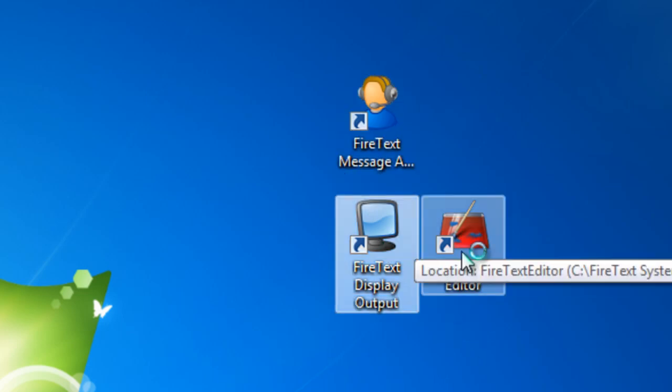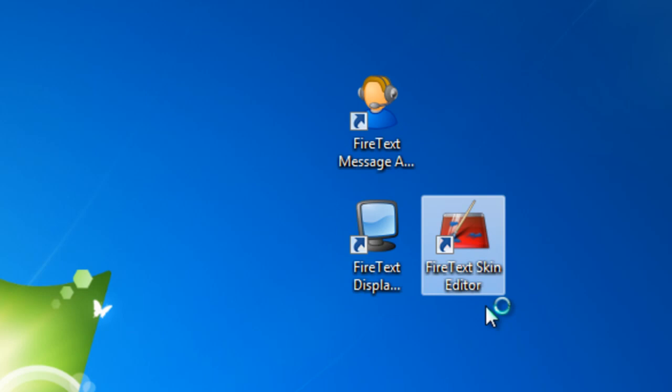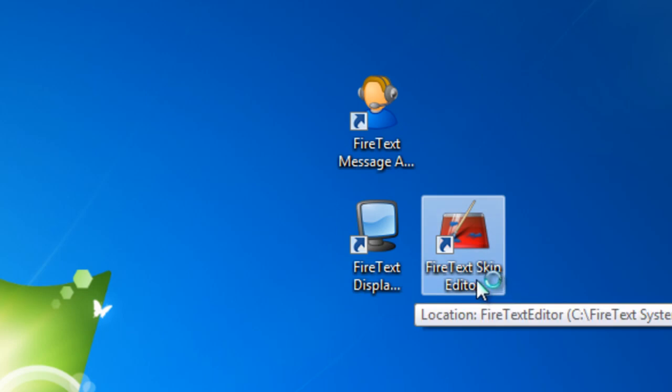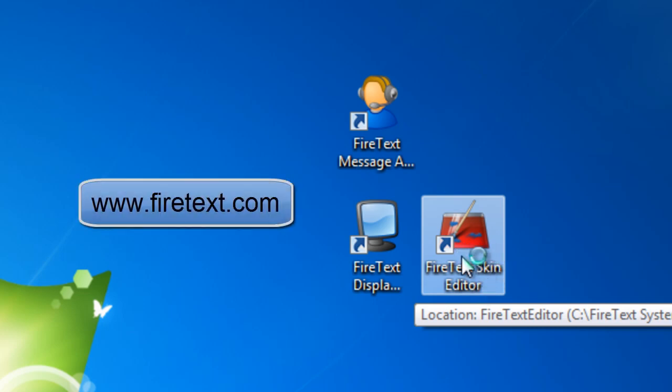Over here we have the FireText Skin Editor, and the Skin Editor is used to design all your cool graphics that your audience will see on your video screens. You can see lots of examples all over our website on FireText.com.